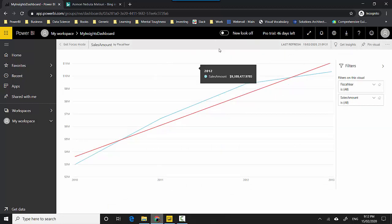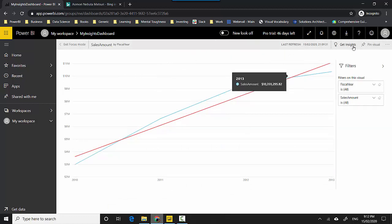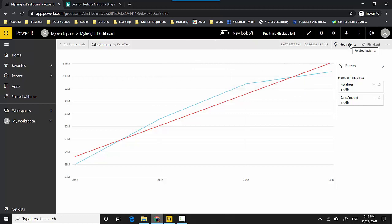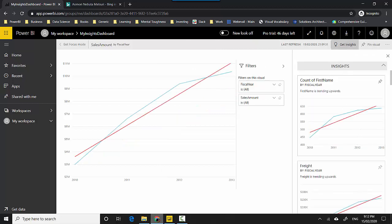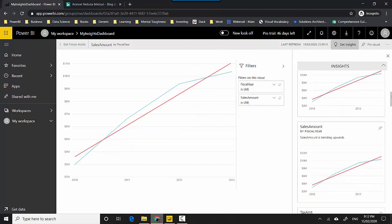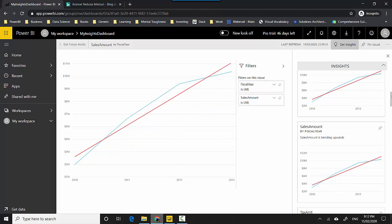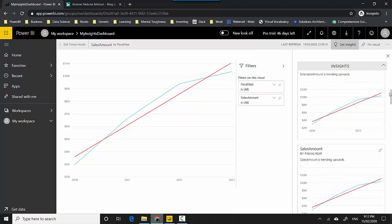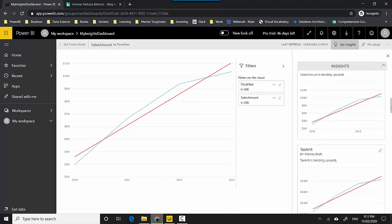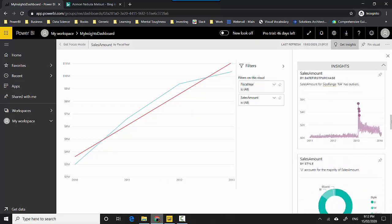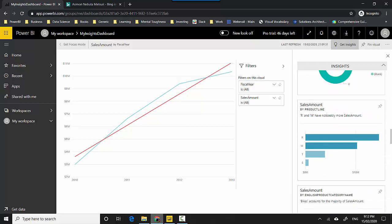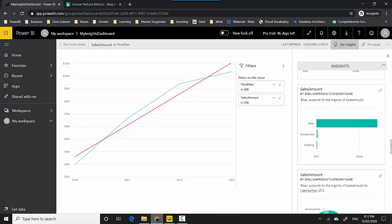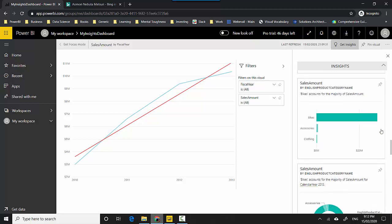I can go ahead and pin those insights. Maybe I'll just pin another one which is slightly different, so I'll just pin this one.